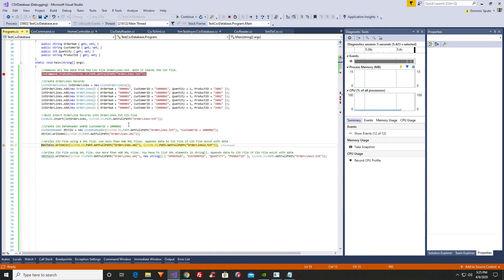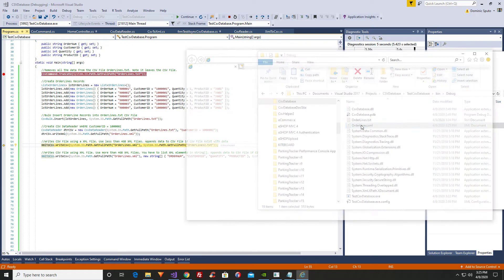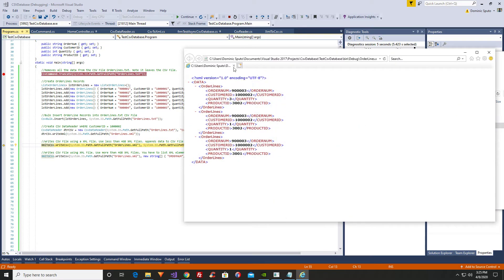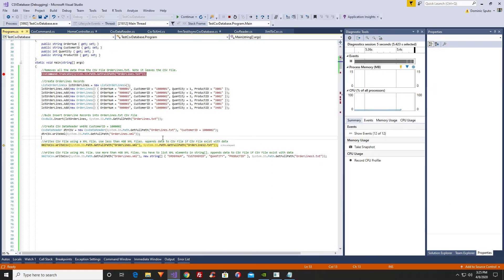It's going to create an order lines XML file. So it's creating our XML document. It created the XML document. We'll go over here and check — here's our XML document. It created the XML document. It has all of our records where customer ID equals 1,002.